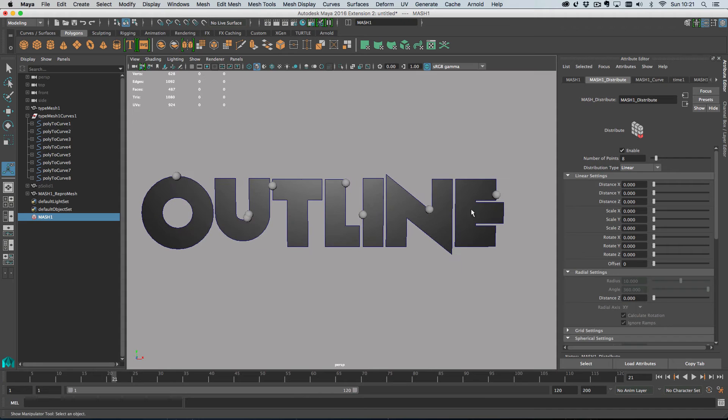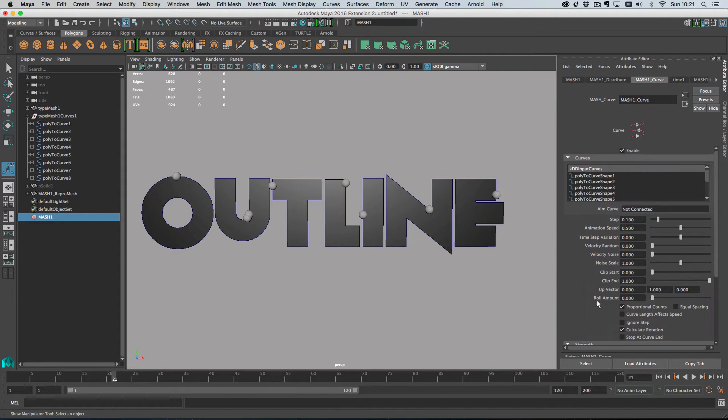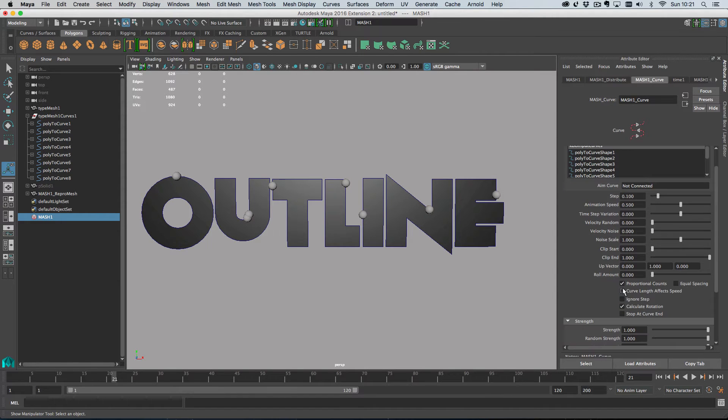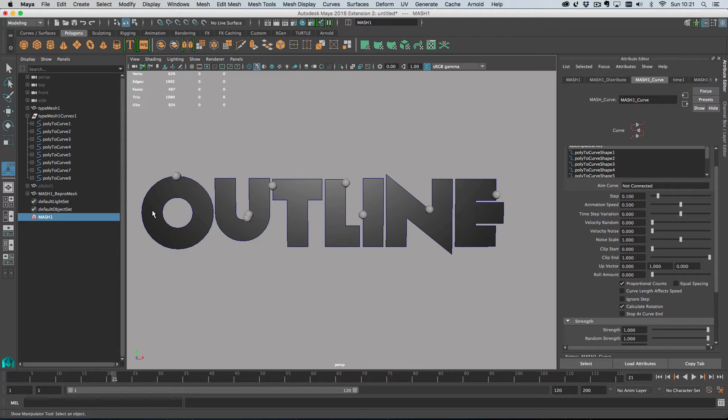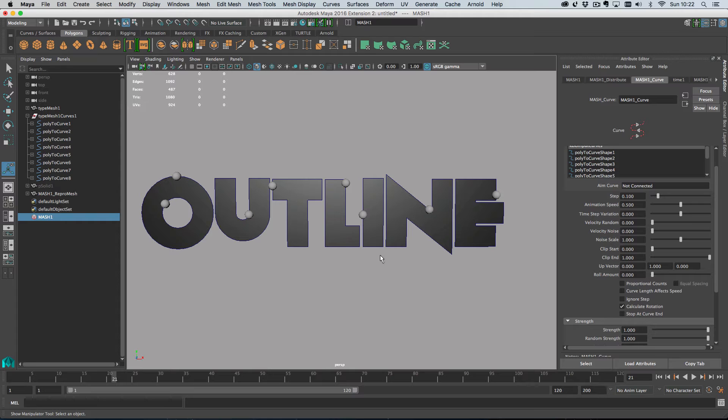And that's because by default, the curve node in MASH has this proportional counts checkbox turned on. And what that means is that it will give longer curves more points than shorter curves. This is just to keep kind of even spacing. So what we can do is we can turn off proportional counts and that will give each curve one object.